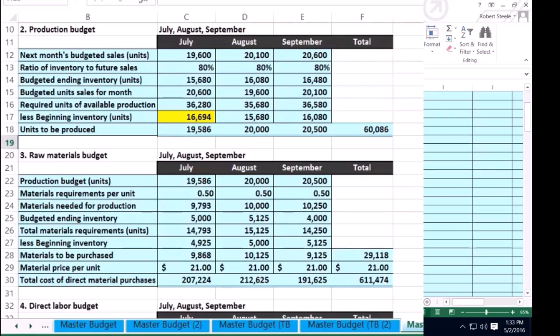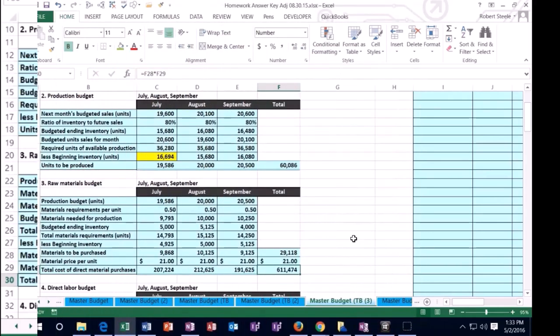Actually, we bought it on account. So these are all the purchases we made, and then we'll adjust for the fact that we paid for some of it.